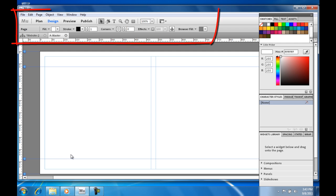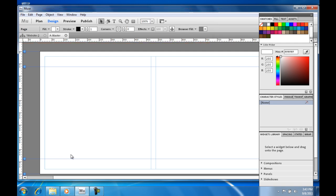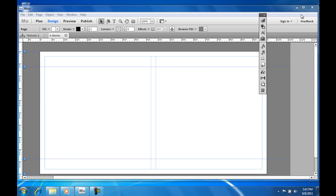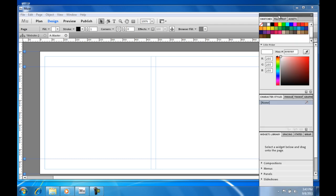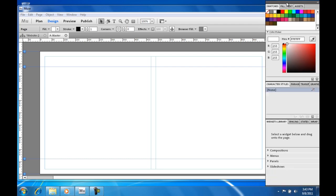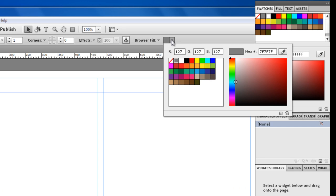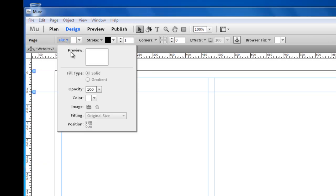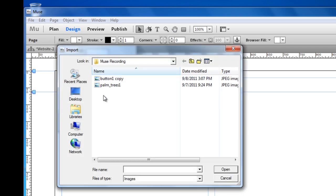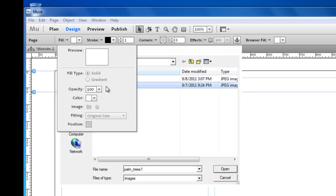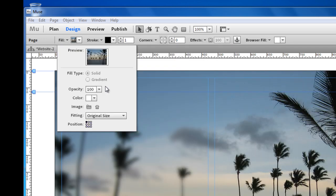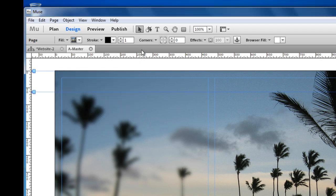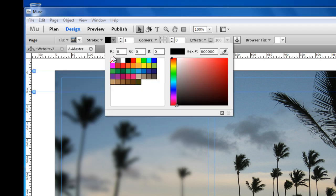We have a couple panels here at the top, tab views, and editing tools in the collapsible pod. We will change the browser fill to white, and for the site background we will select an image. And let's remove the stroke.